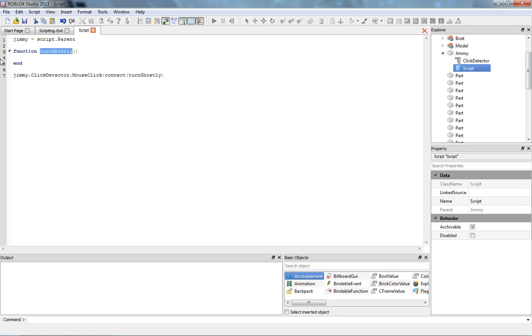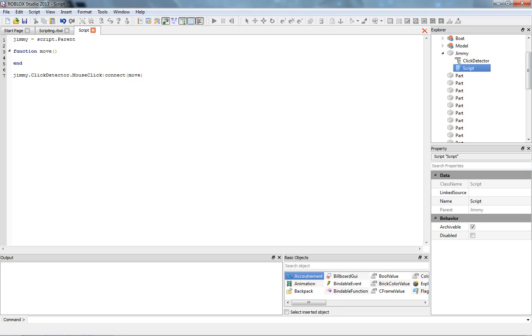So we're going to call this something else, we can call this whatever we want. But I'm just going to call it move. And then remember to change the function name right here as well. Don't forget to do that. Okay, so let's just do it.